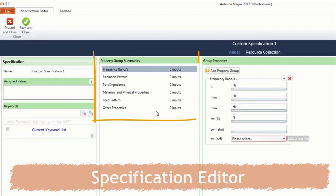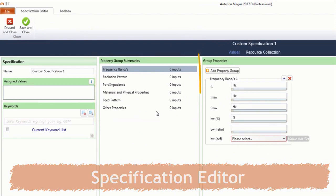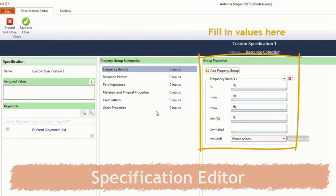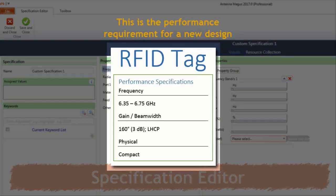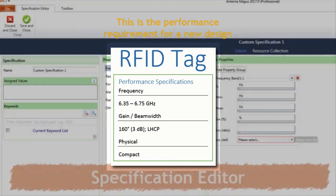Various property types and associated values may be specified. As an example, we are going to set up a custom specification for an RFID tag antenna.